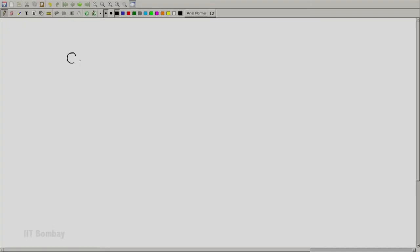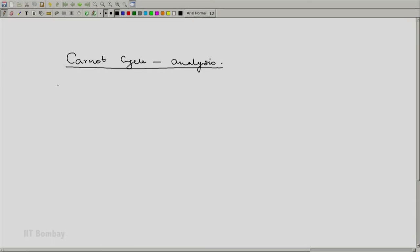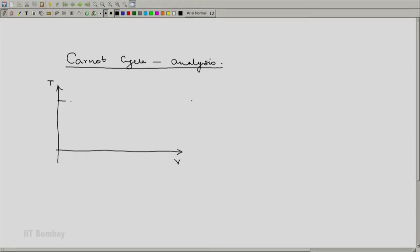Welcome back. We are now going to analyze a Carnot cycle in detail. As we have seen, a depiction of the Carnot cycle on the T-V diagram will be something like this. We have a temperature at the higher level, we have a reservoir at that temperature, and we have a lower temperature. Let us call the higher temperature T-A and the lower temperature T-B.